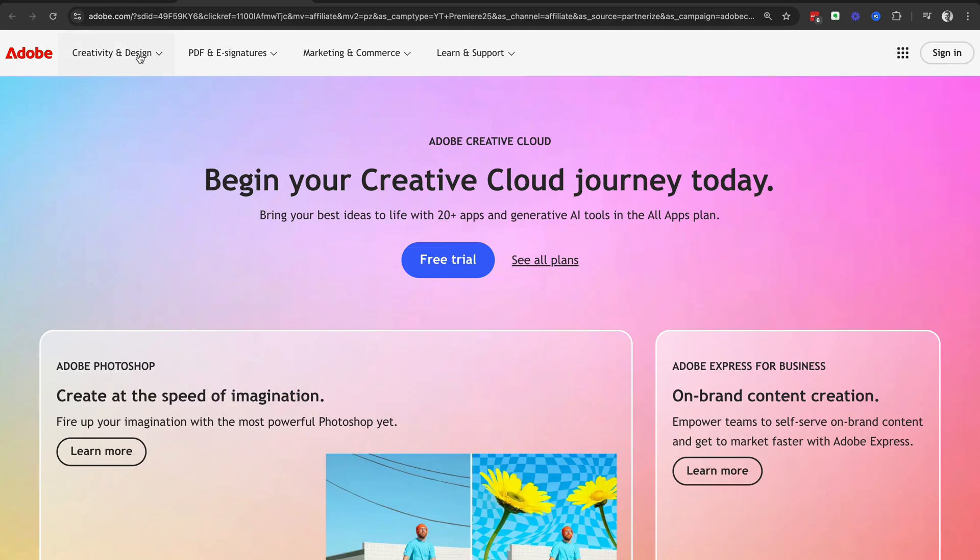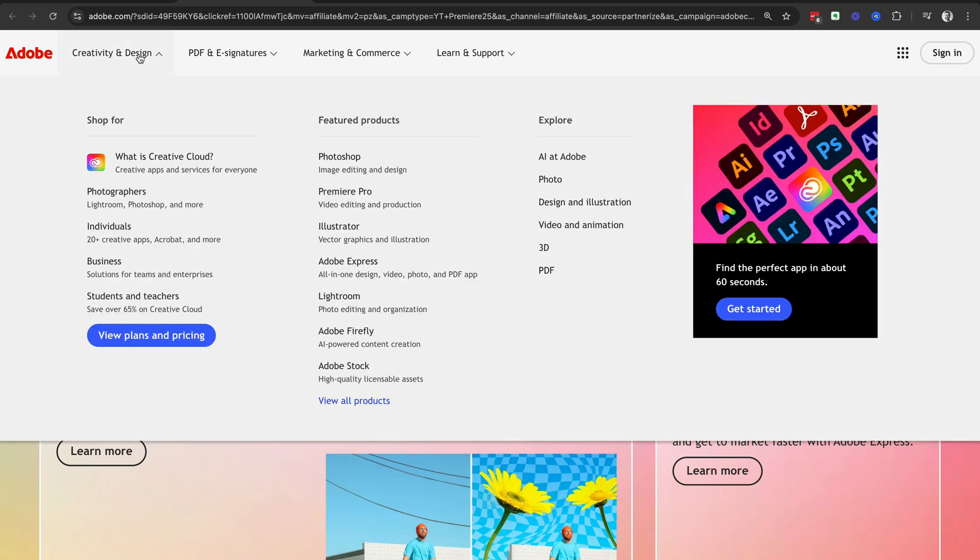This will take you across to the official Adobe website. Then we're going to head up to the top left-hand side and click on Creativity and Design, and under Featured Products, we're going to select Premiere Pro.